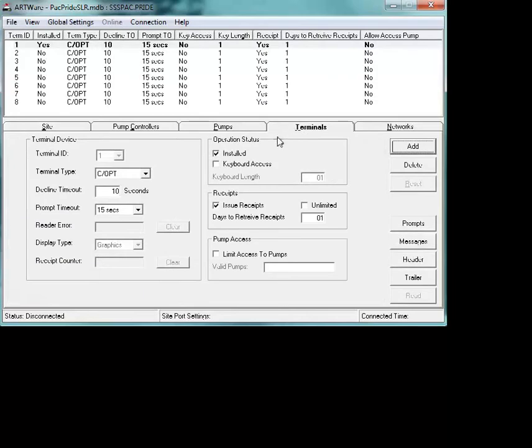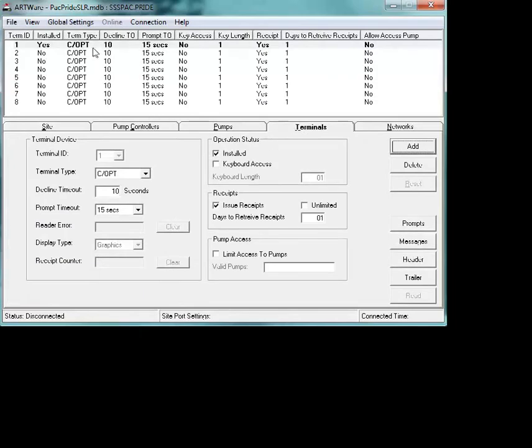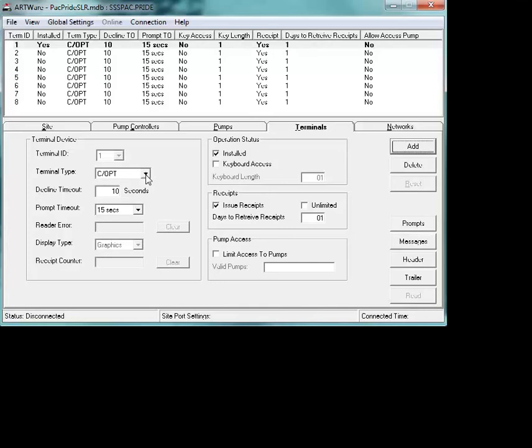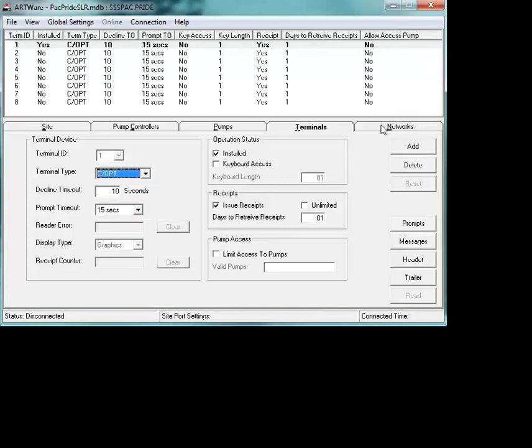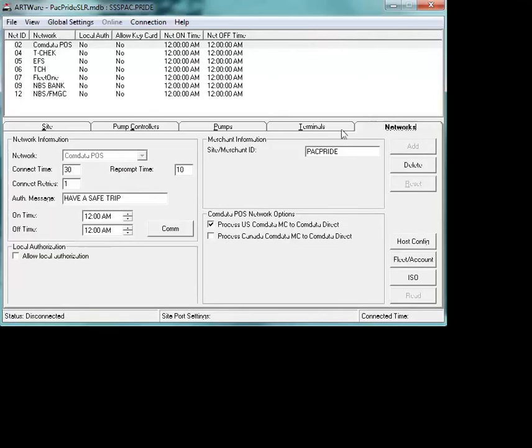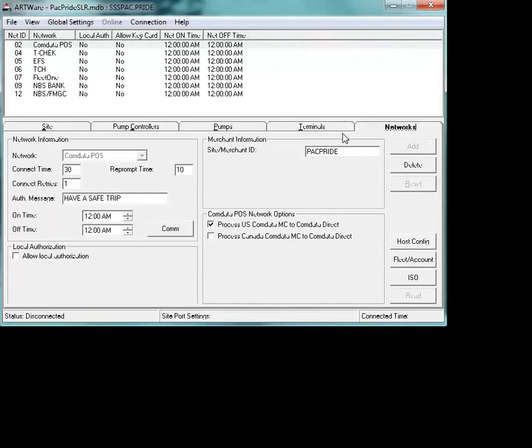And your terminals, depending on the type of terminal, these are pre-loaded with COPTs. Typically that's mostly what's on Pacific Pride sites. You can change it to a hybrid or a FIT 500, and then your networks, which is already set for you. There's nothing to do other than to set in your Pacific Pride information.